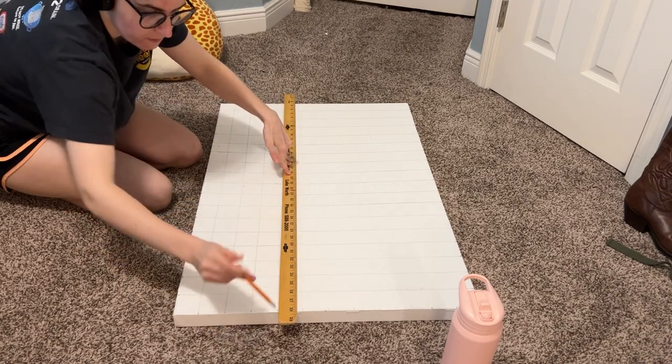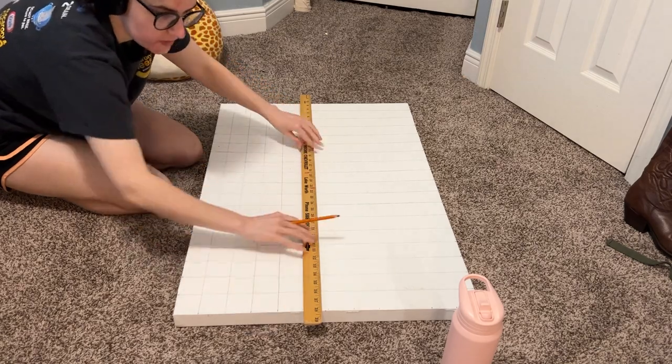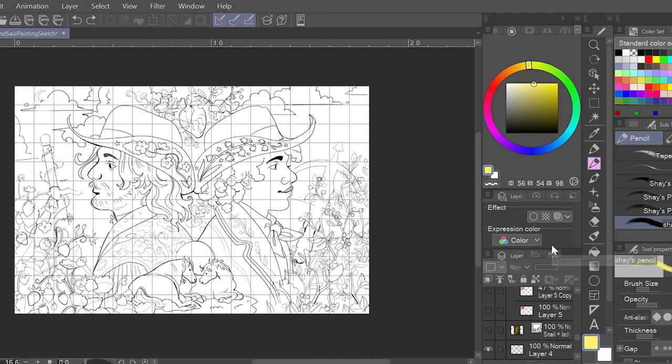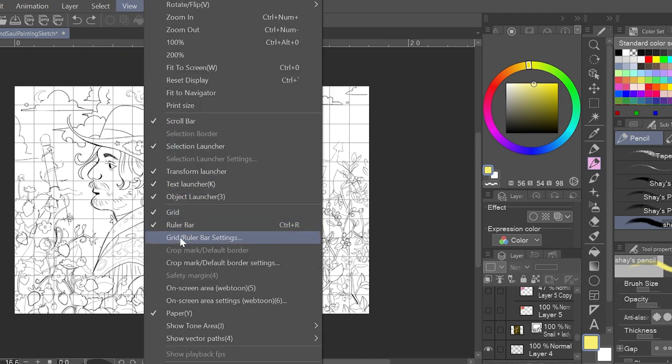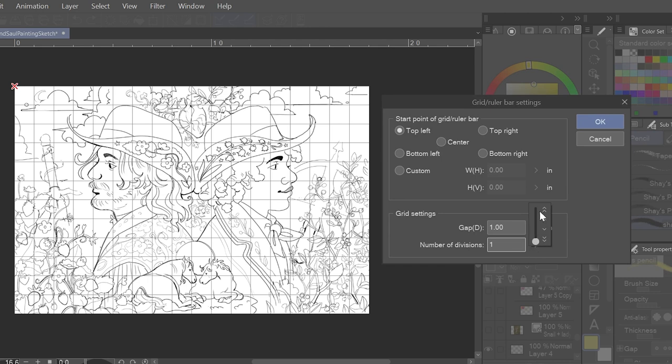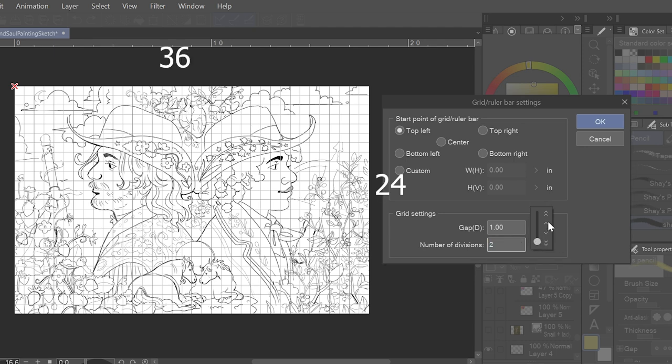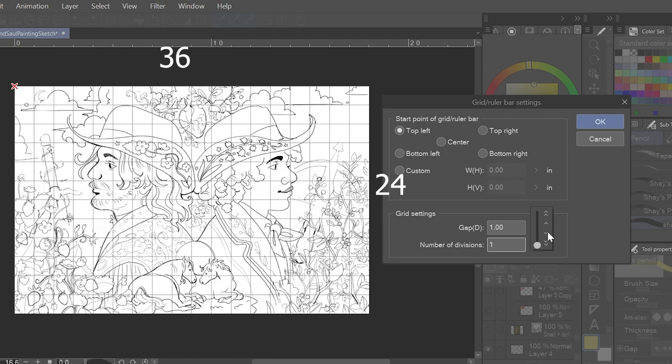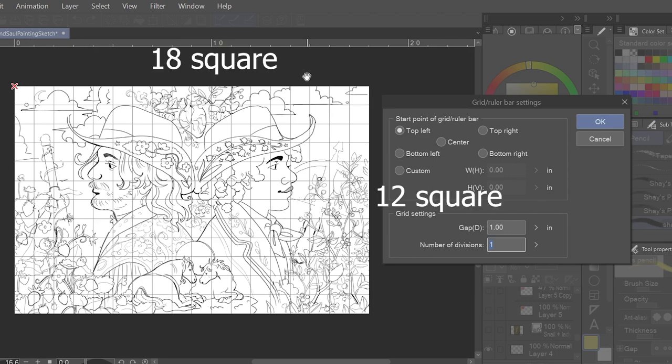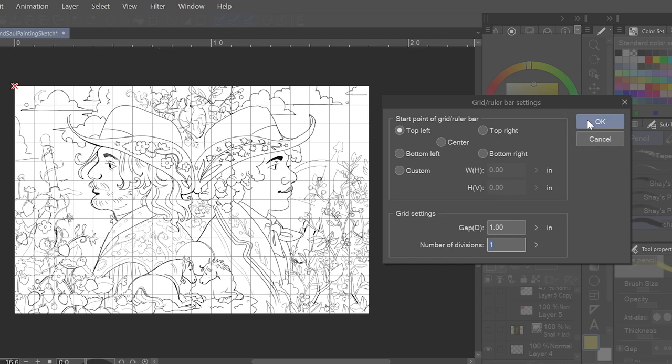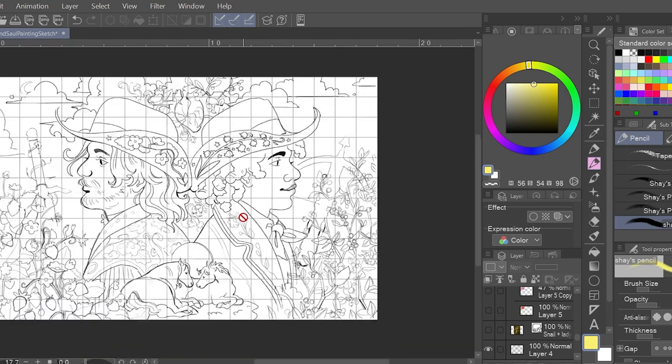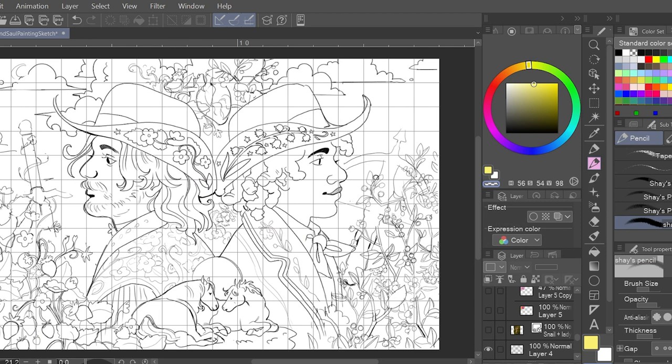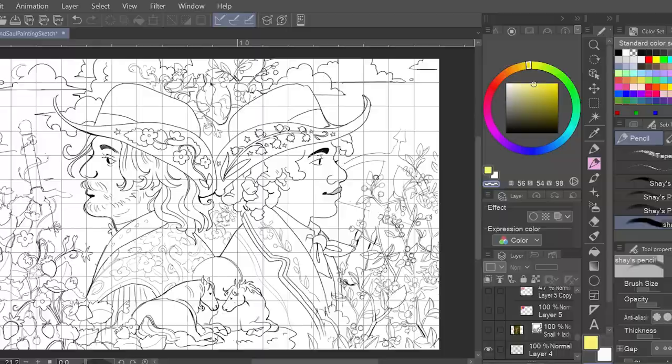First, I put a grid over my Clip Studio Paint canvas. You can also do this in Procreate and Photoshop. For Clip Studio Paint specifically, you go to the View tab and then you hit Grid. You can also change the grid orientation by hitting Grid Ruler Bar Settings and change the number of divisions. I initially put it as two divisions to match the exact dimensions of my canvas, so it would create a 24 by 36 grid on the digital canvas. But I ended up putting it down to a division of one, so I had a 12 by 18 grid for my digital canvas.